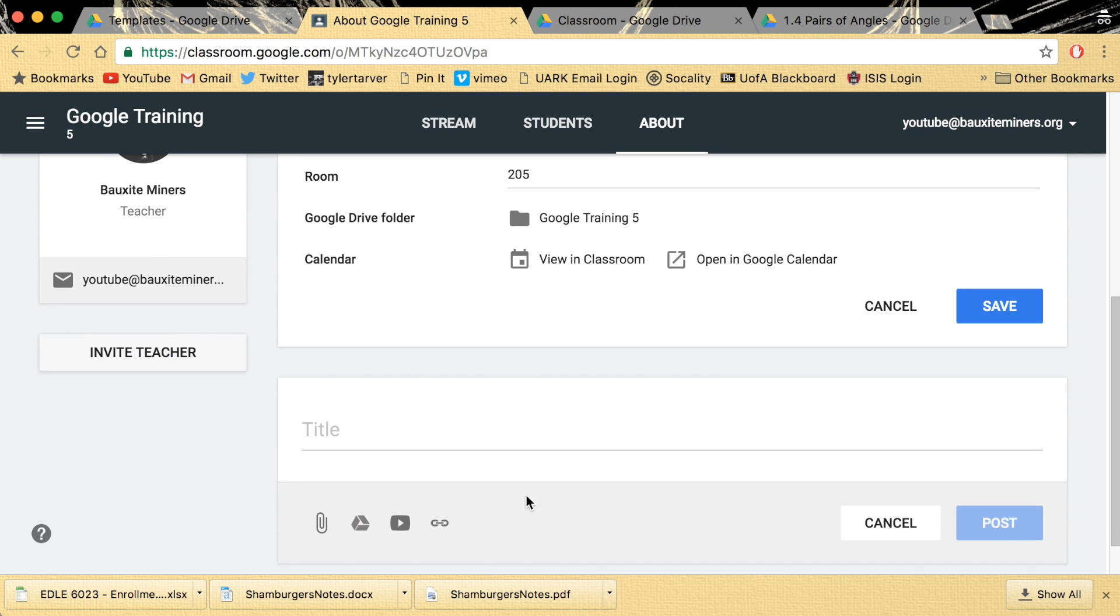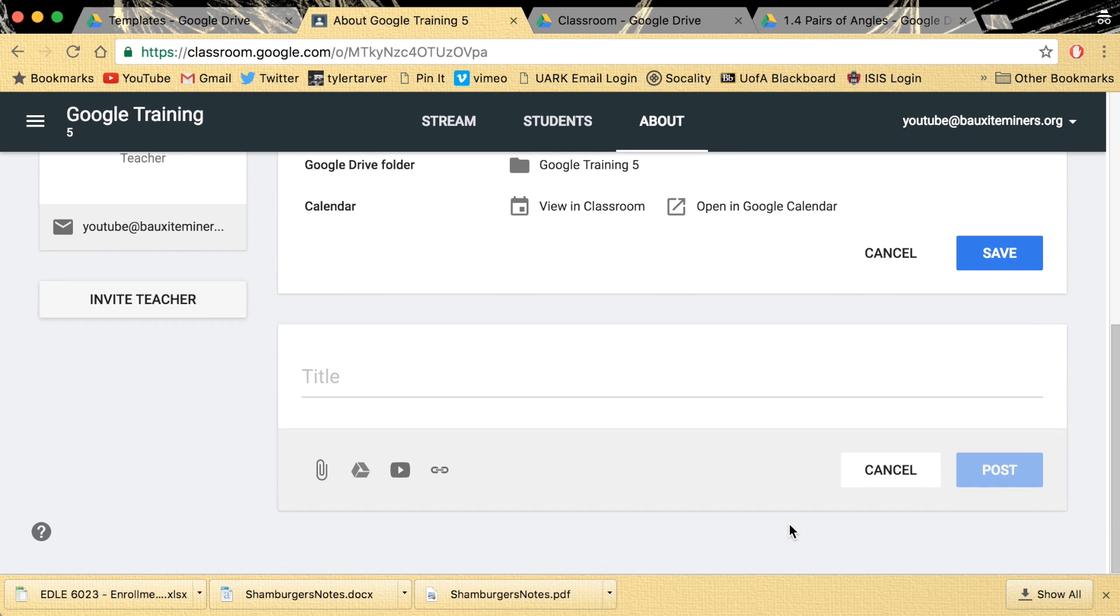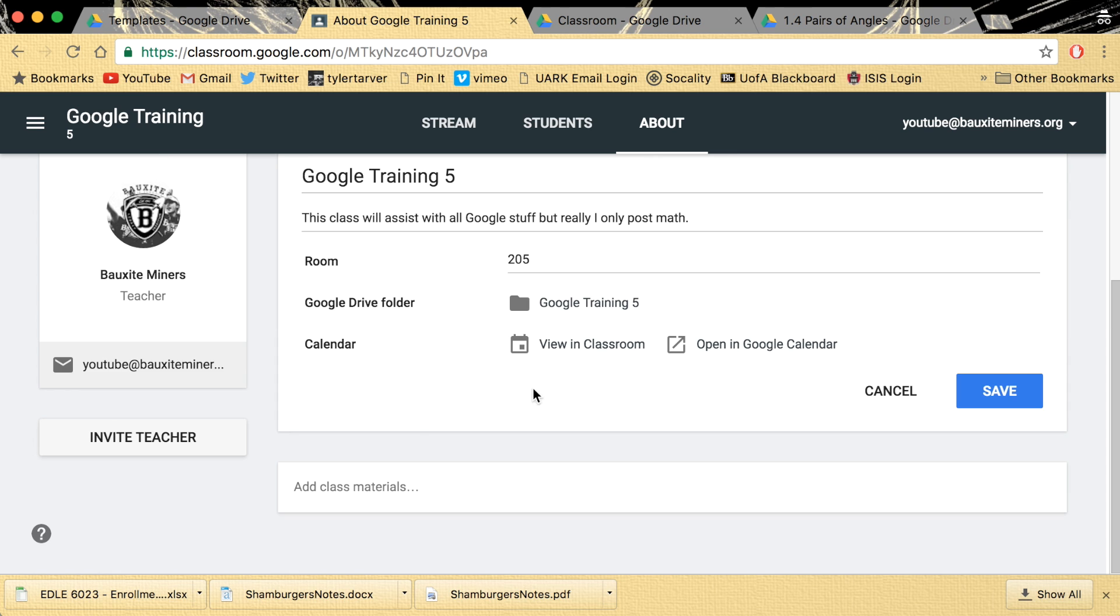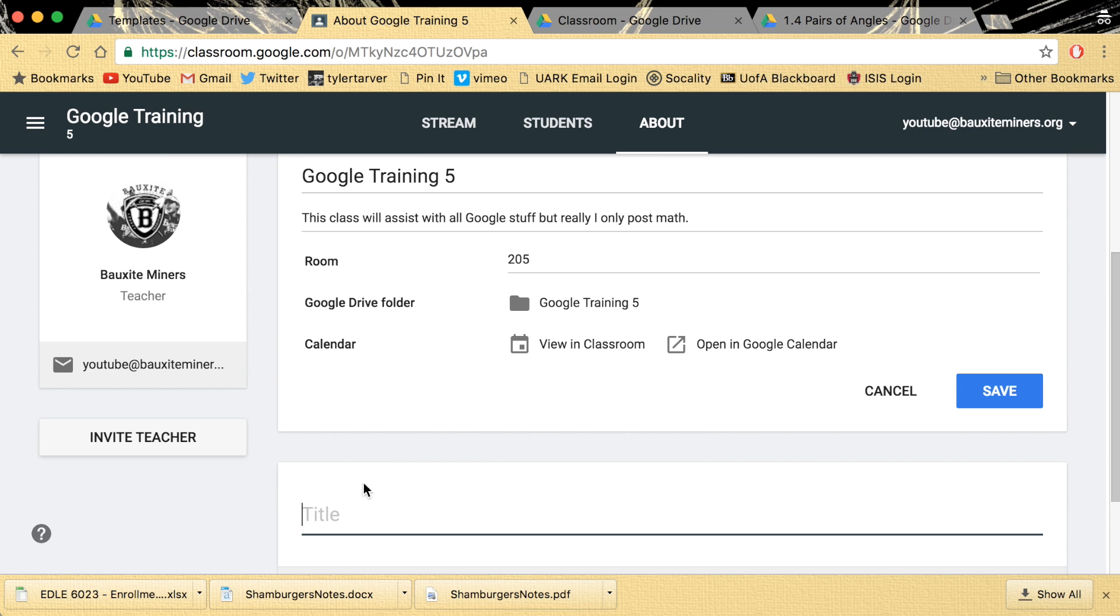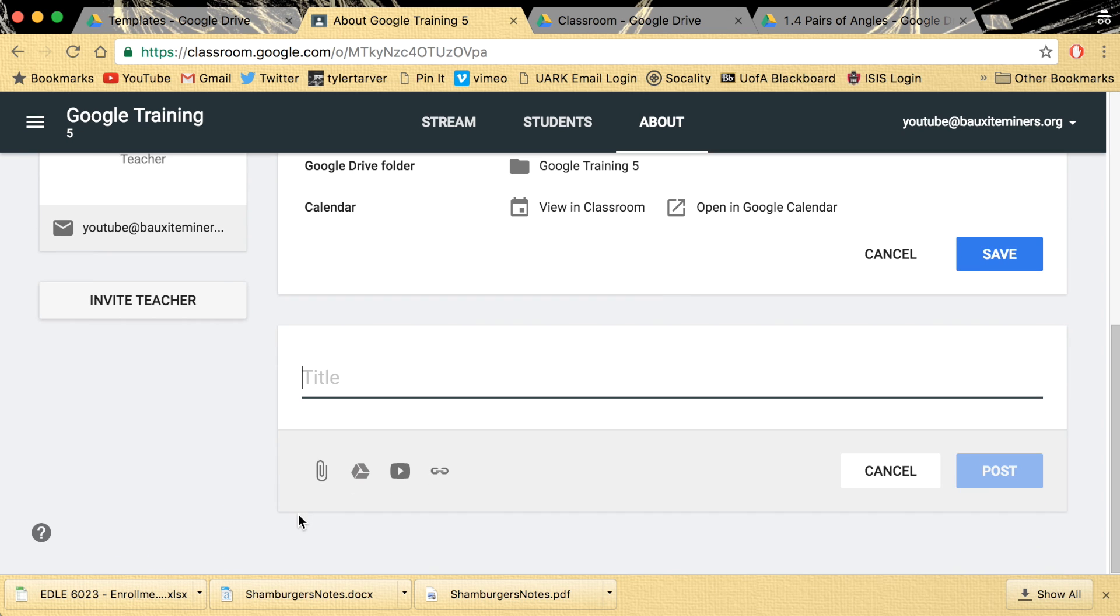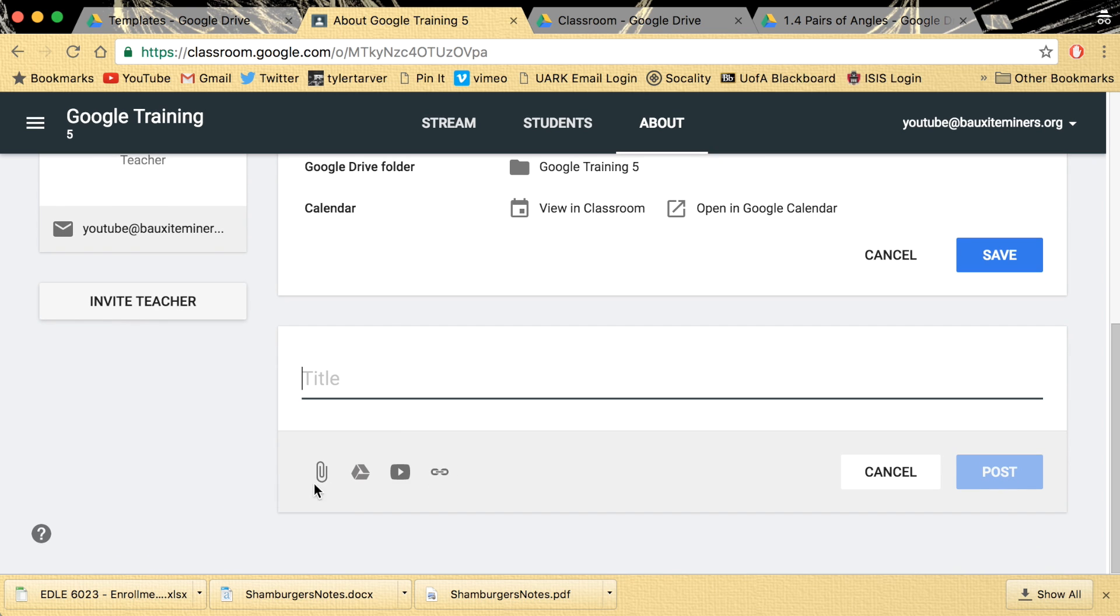Down here is where the money is. You'll go down here. It says add class materials. That's where you want to add your syllabus. You want to add if you're like a math class and you've got like a formula sheet. Anything that the kids might need throughout the year goes here. This is the spot for it.